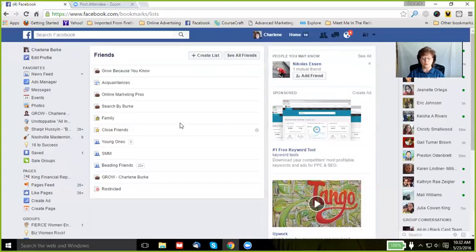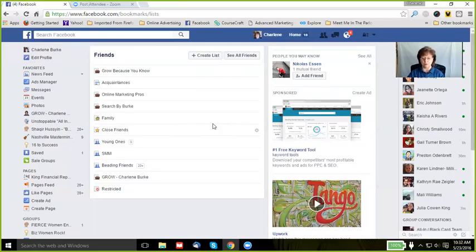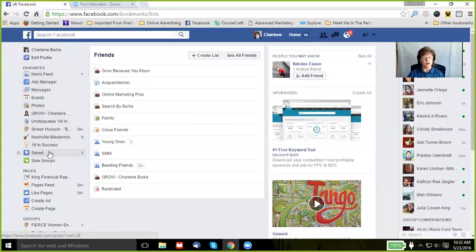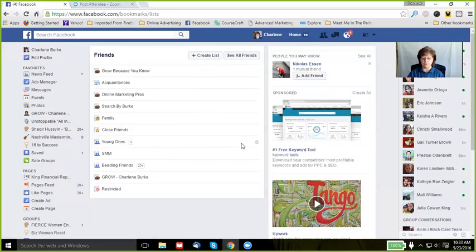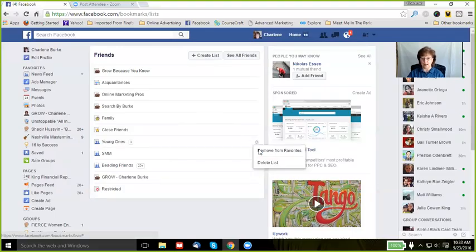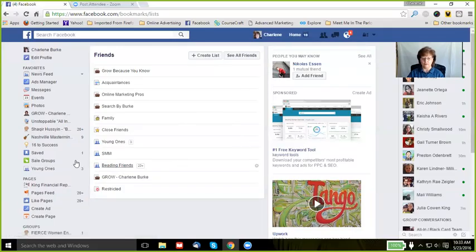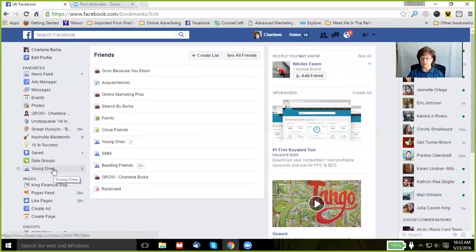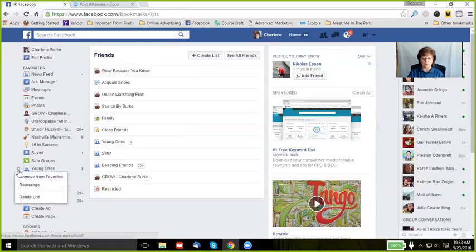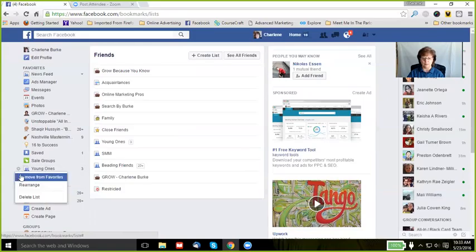Now, if there is a group that I believe it's important I keep up with on a regular basis, I can add them to my favorites, which is in this section here. All I have to do is hover on the list, and you can see the gear. Select the gear, 'Add to Favorites,' and now you can see that this was added so I don't have to scroll down to my list area. Want to remove from favorites? Simply click the gear and 'Remove from Favorites.'